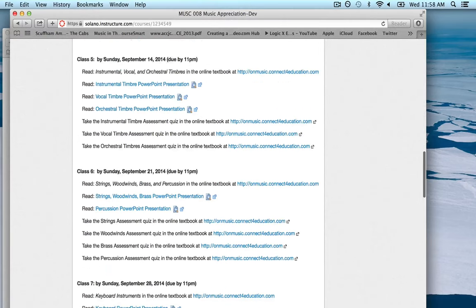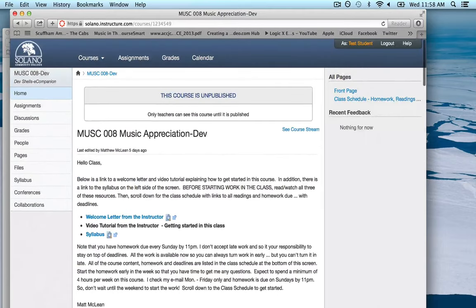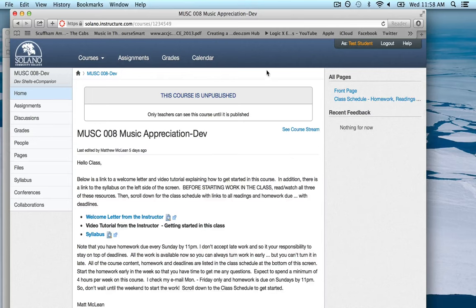Welcome to the class — this should be enough information to get you started. You'll need to get into the textbook and log into Canvas within the first week and complete the first week's homework, otherwise you might get dropped from the class. Be sure to get started now so that if you run into any problems you can get in touch with me before the end of the week, otherwise I might assume you're a no-show and you might be dropped. Welcome to the class, and enjoy the textbook — it's really fantastic, there are a lot of great listening examples and it's really well laid out.